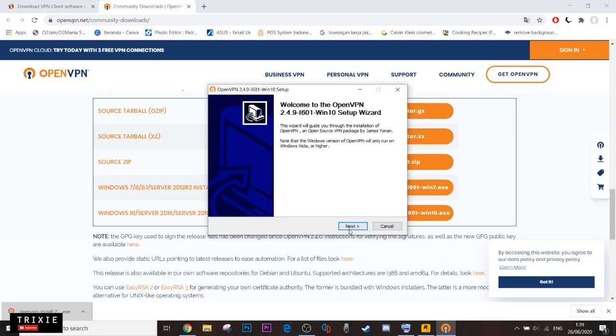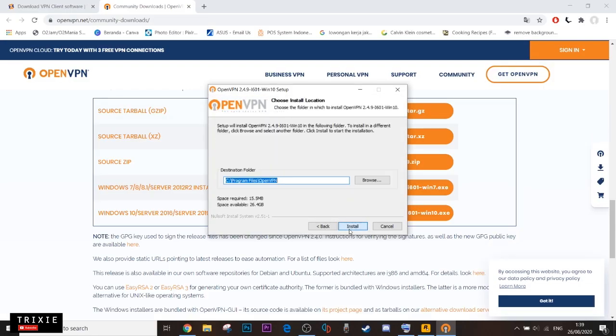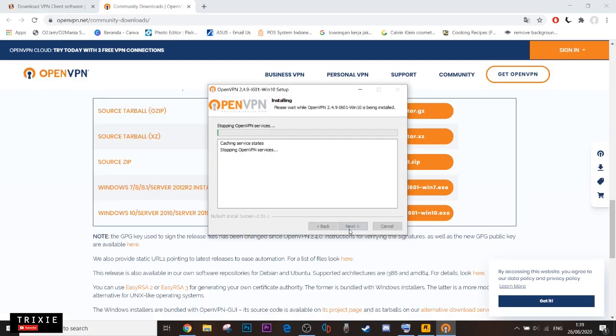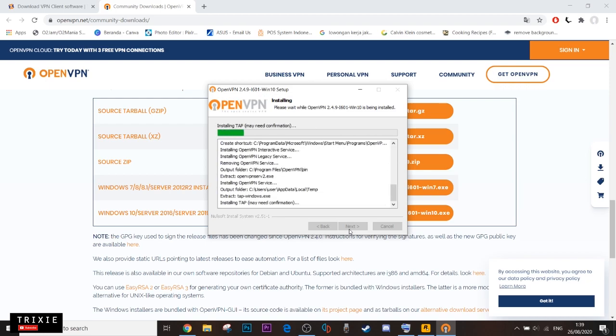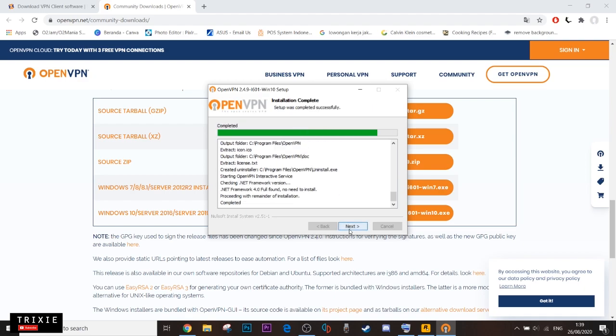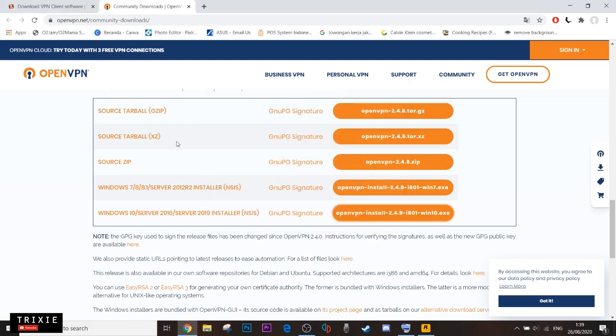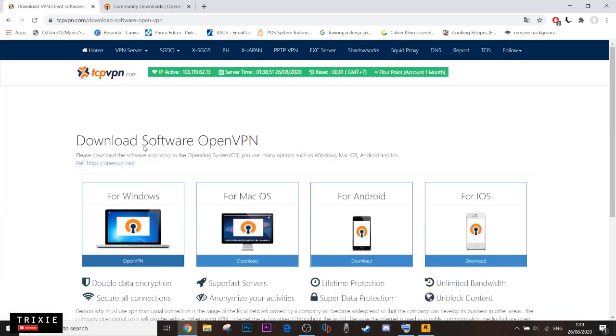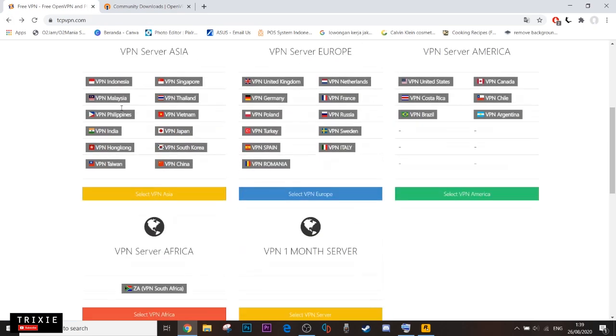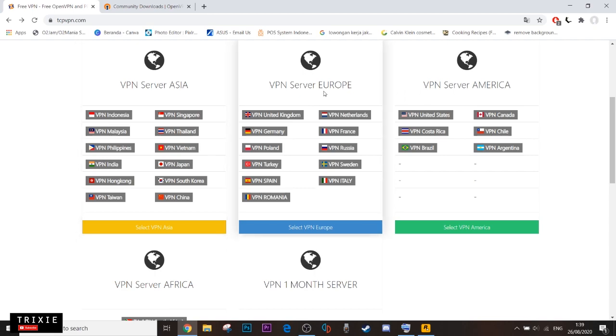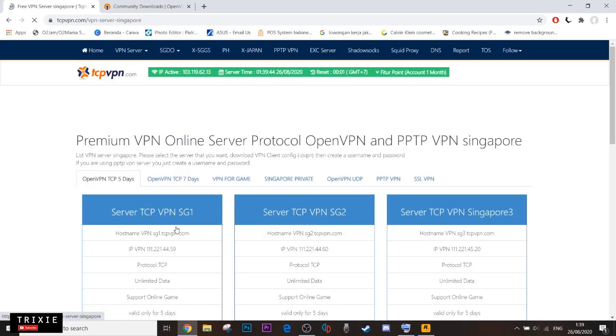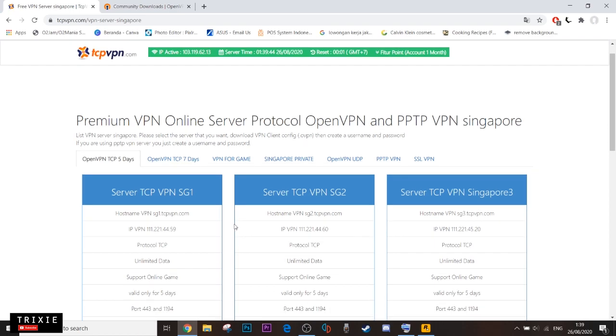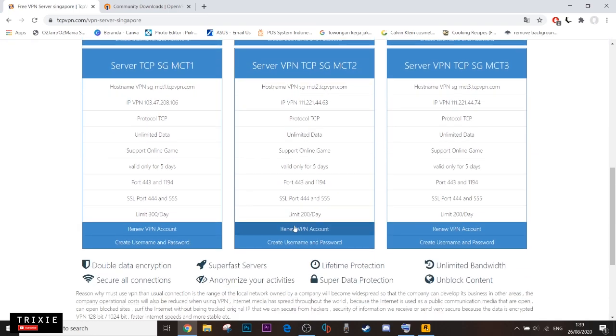Okay, we install the application here. Now click finish, go back to this page. So we want to choose the VPN - since I live in Indonesia I would choose the Asia VPN, and I choose Singapore because it's the closest one to my country.